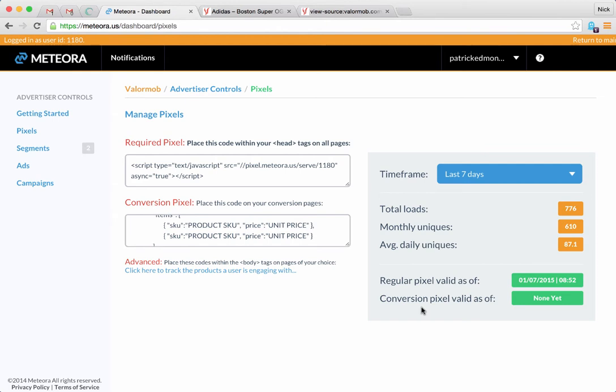Hey everyone, this is Nick from Meteora and today I'm going to show you how to use dynamic ads in the Meteora platform. We're going to go over the basics here. The first thing you're going to want to do is go to the pixels page.